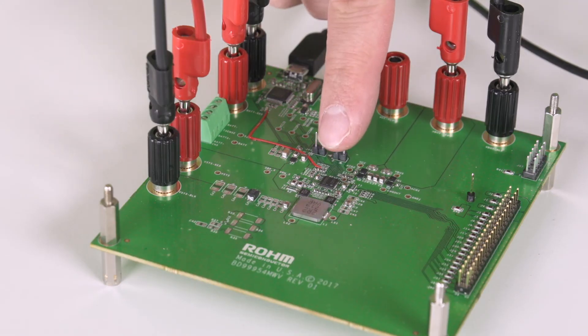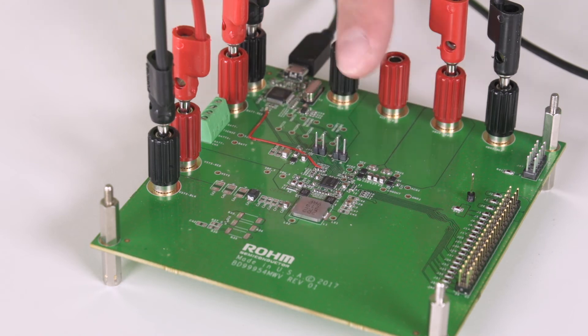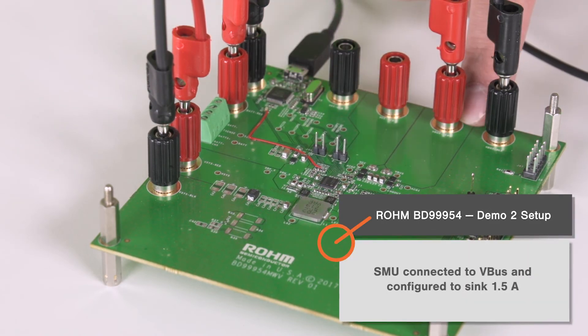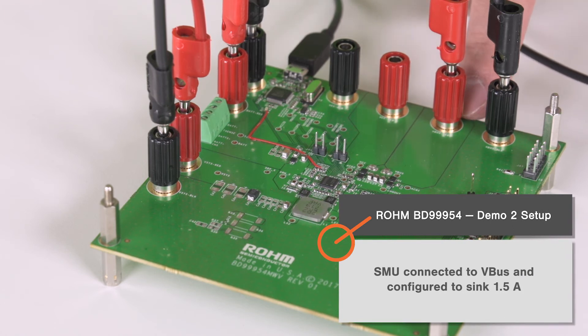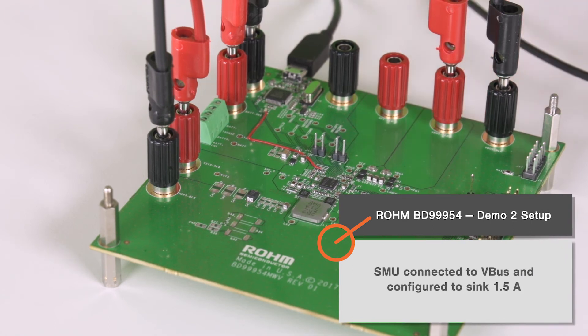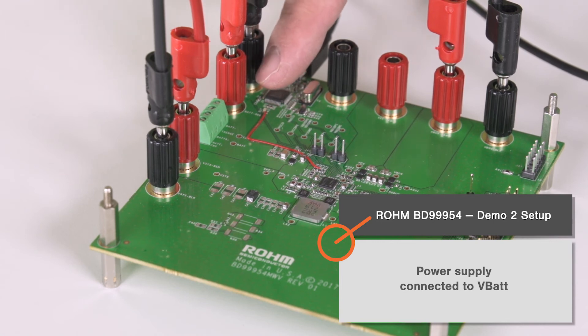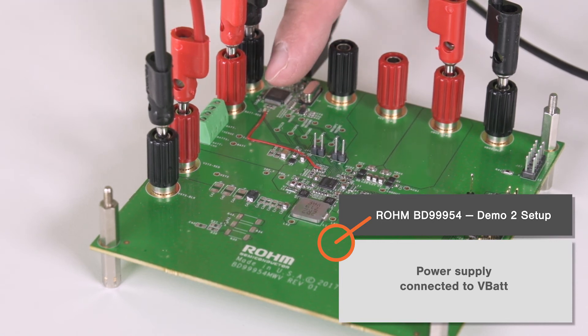power it. For that, we have the SMU connected to VBUS, and it's going to act as the external device. We have our power supply connected to VBAT, so it's going to act as our internal battery, and we still have our DMM connected to VSYS. Our power supply is set to 8